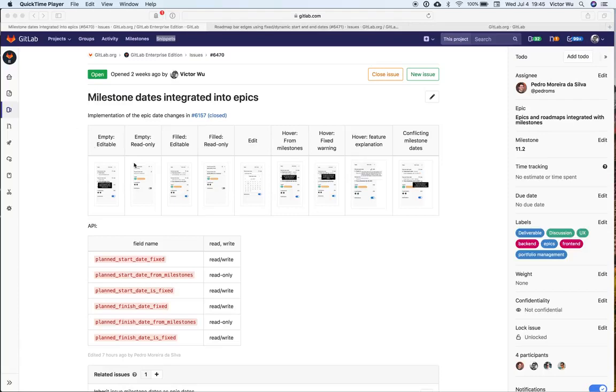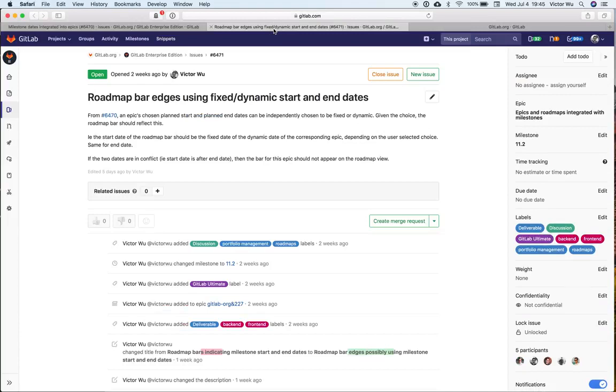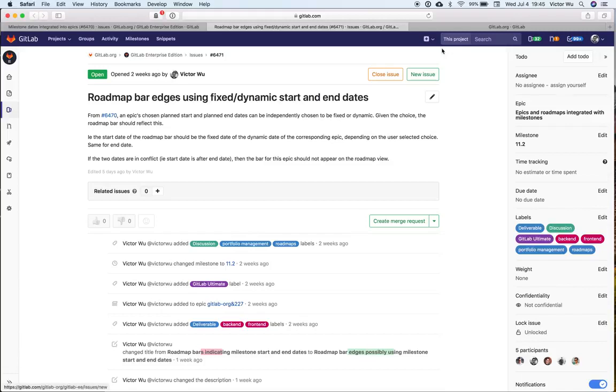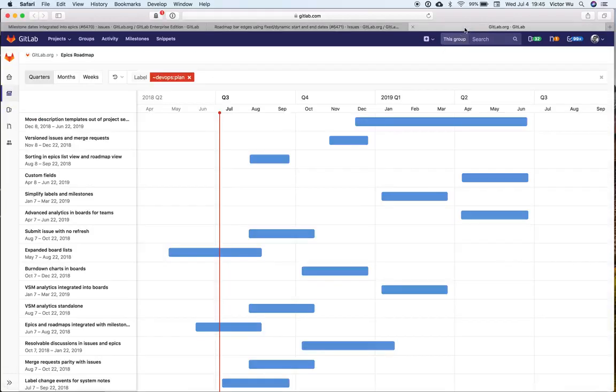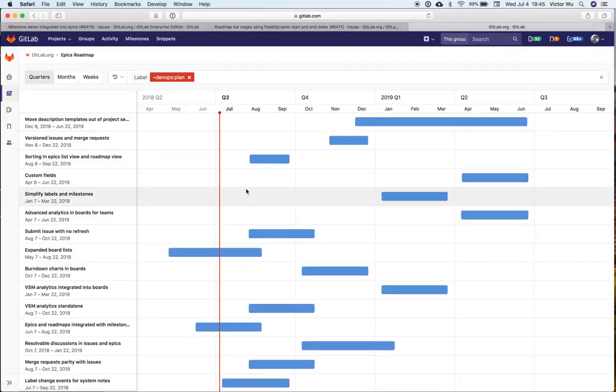I'm going to talk about these two issues. We're going to discuss milestone dates integrated into Epics and roadmap bar edges using fixed dynamic start and end dates. These are two very important issues that we're going to be working on in the 11.2 milestone. The focus is on the roadmap view. The roadmap view as it exists right now is what you see on the screen, and it's fairly usable.